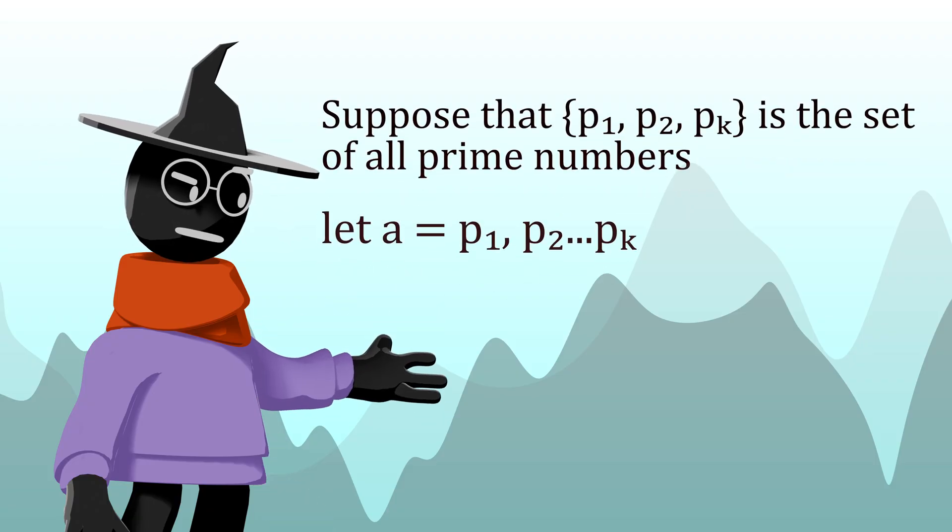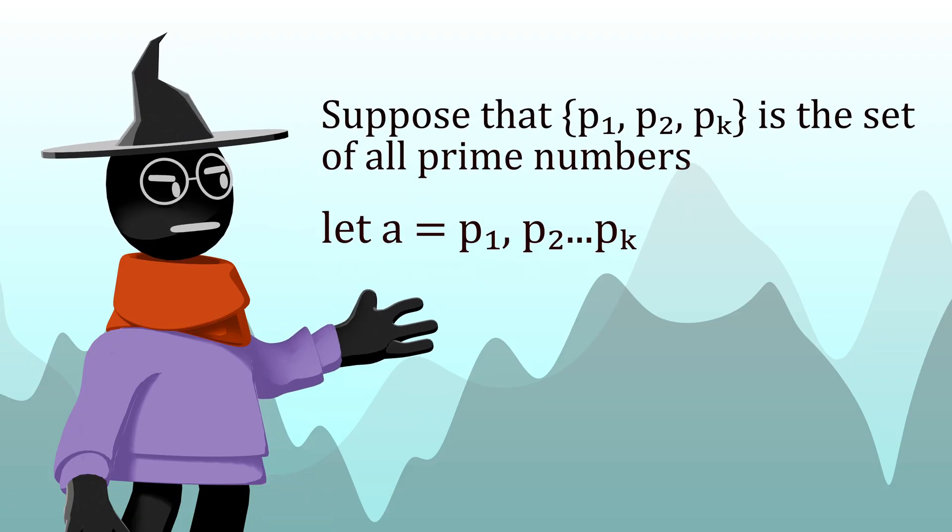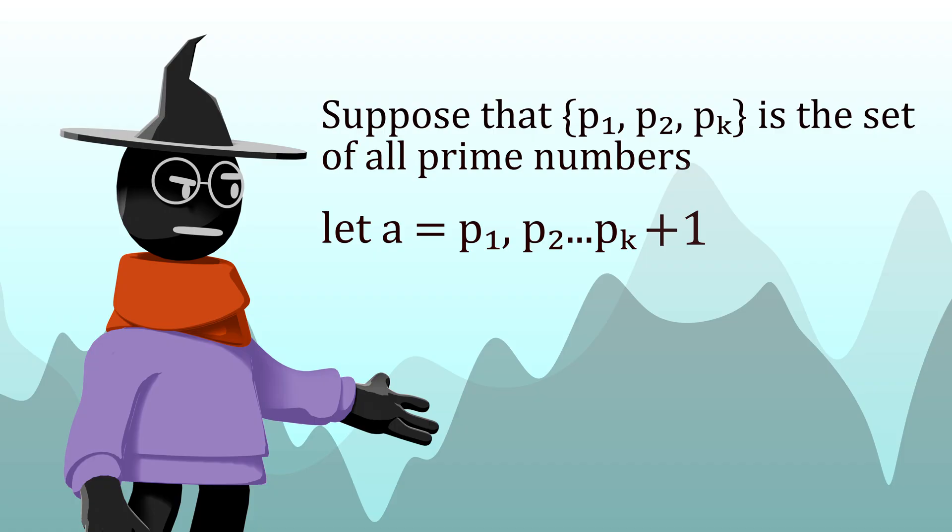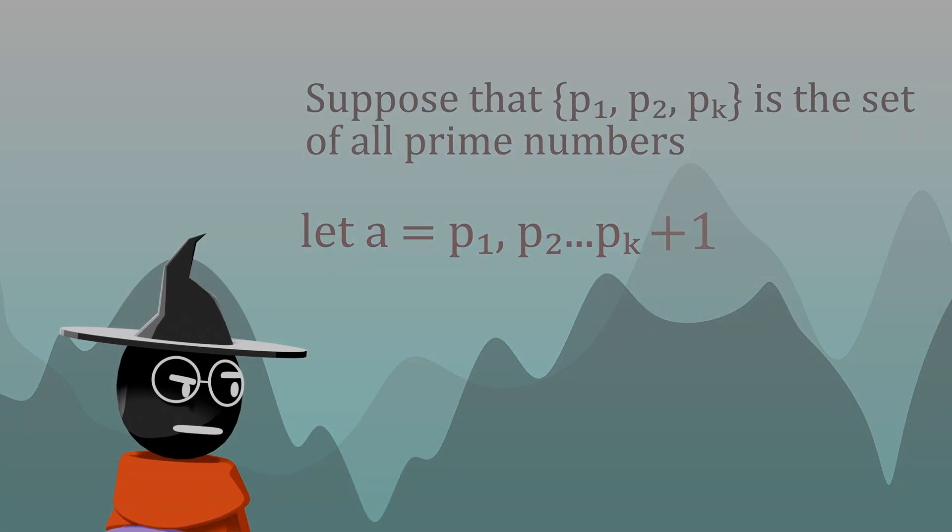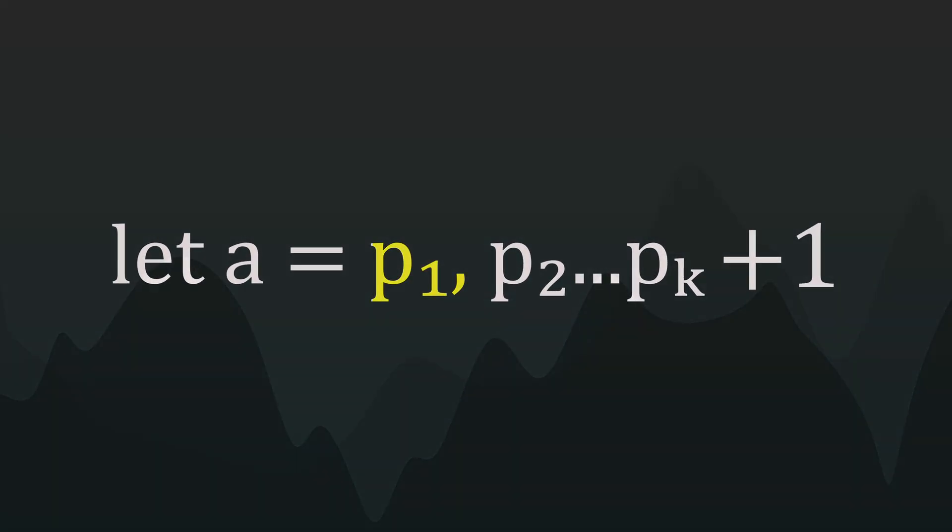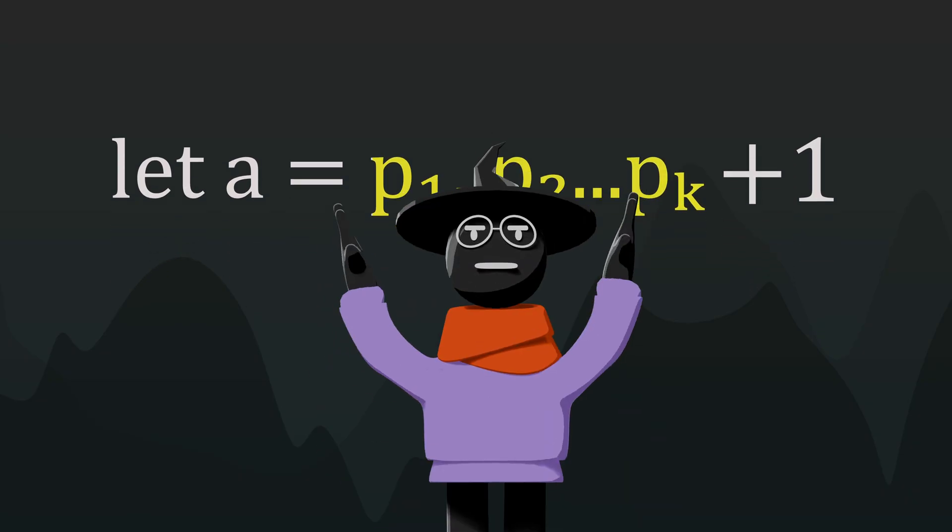you should be able to multiply them all together and add one to get another number. The issue here is that this new number would not have any of the primes as their factor, meaning it in itself would be a new prime number.